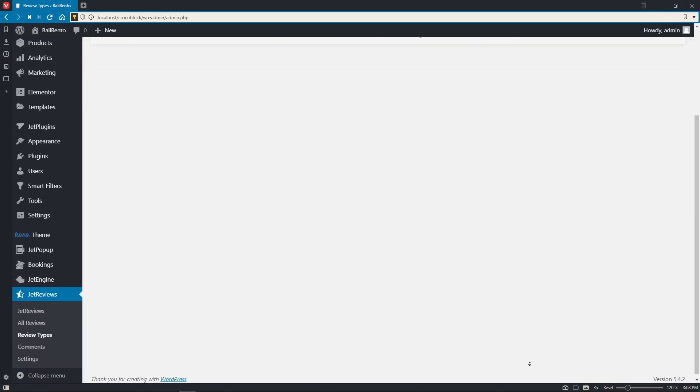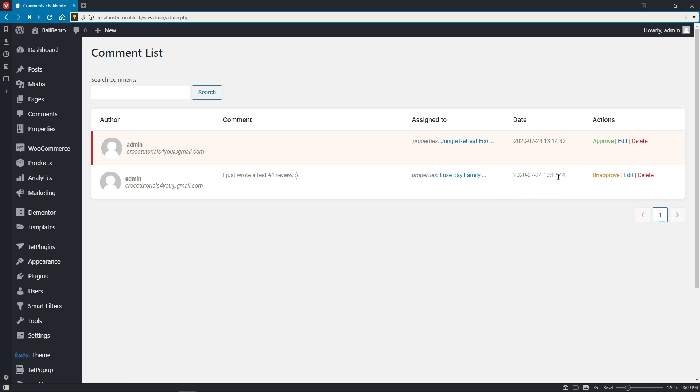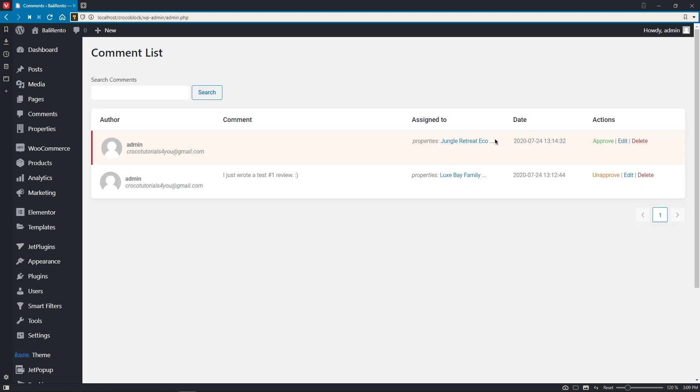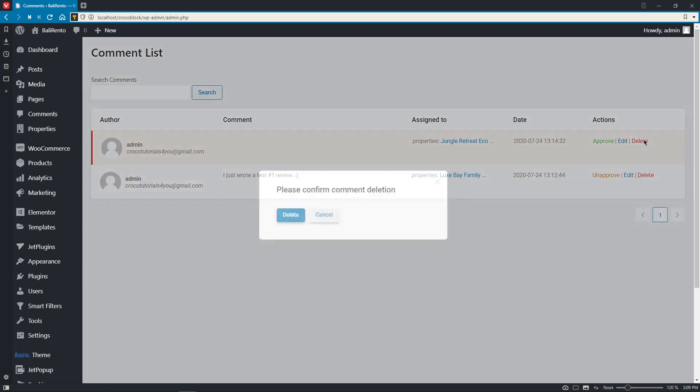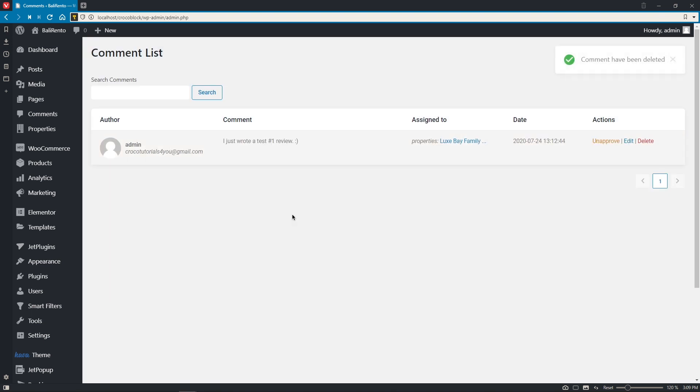Let's move on to the next section, comments. And it's pretty obvious that here you will find all the comments related to the reviews submitted on your website. Again, you can see who left a comment in the author column, what the comment actually was, to which post or product it has been assigned to, when it was submitted, and you can either approve or unapprove it, edit the comment, or delete if needed. Pretty clear and simple, right?